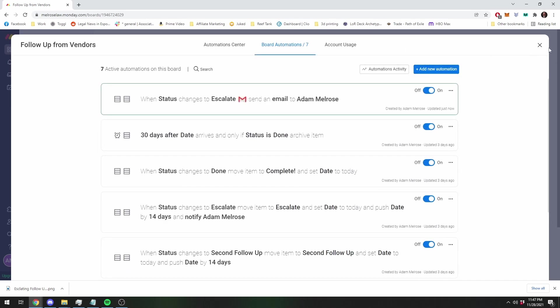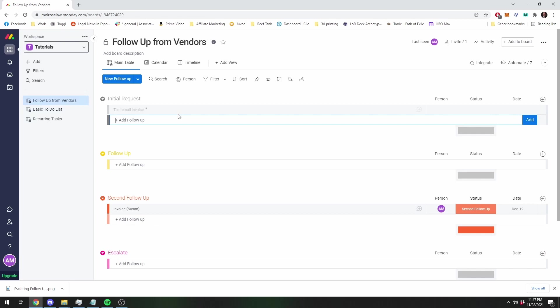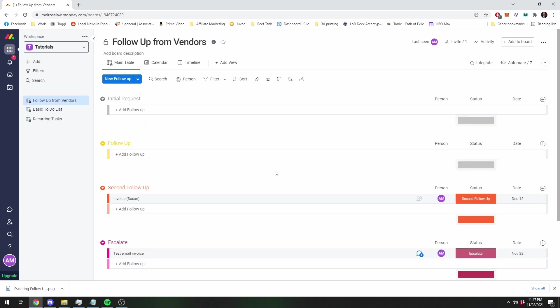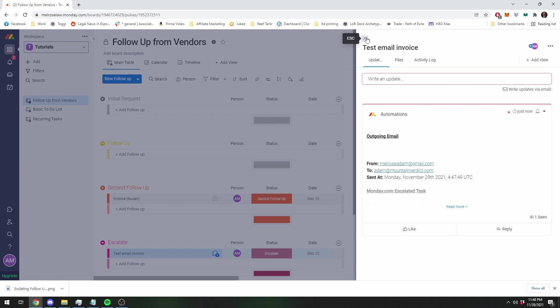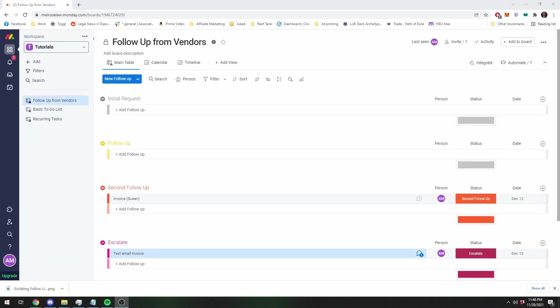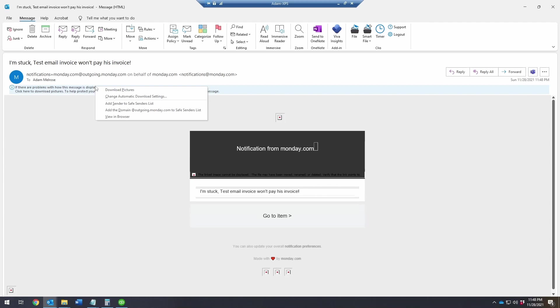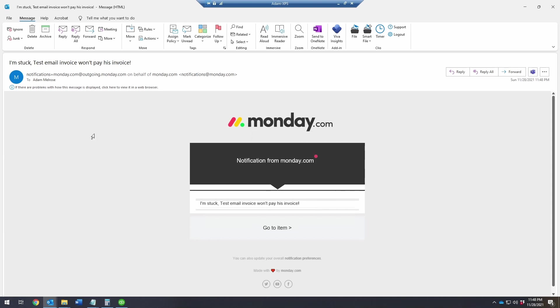So I'm going to create that, and then I'm going to do a test email invoice and I'm going to change it to stuck, or well, escalate, same thing. So first off, you're going to see that it creates a note in the conversation, and here you're going to see that there was an automation that sent the email to this email account. And I'm going to show you what that looks like in just one second. So here's what that email will look like. I'm stuck, test email invoice won't pay his invoice, and you're just going to have a notification. I have pictures turned off. It's a little prettier with the pictures on. So you can click on the link and go back and it'll take you to that task.